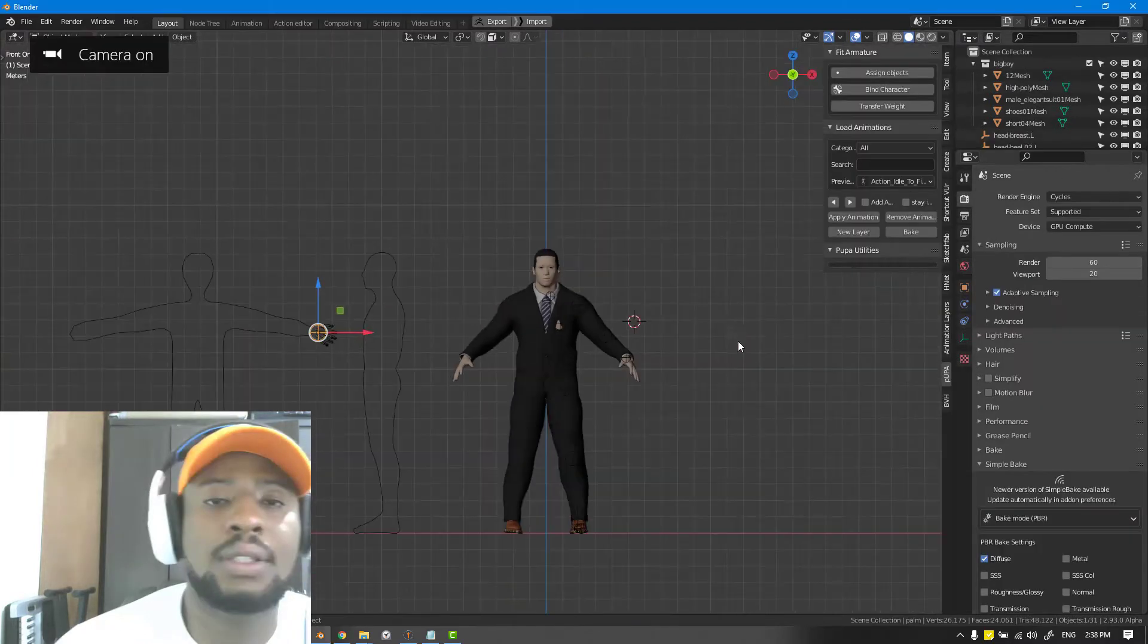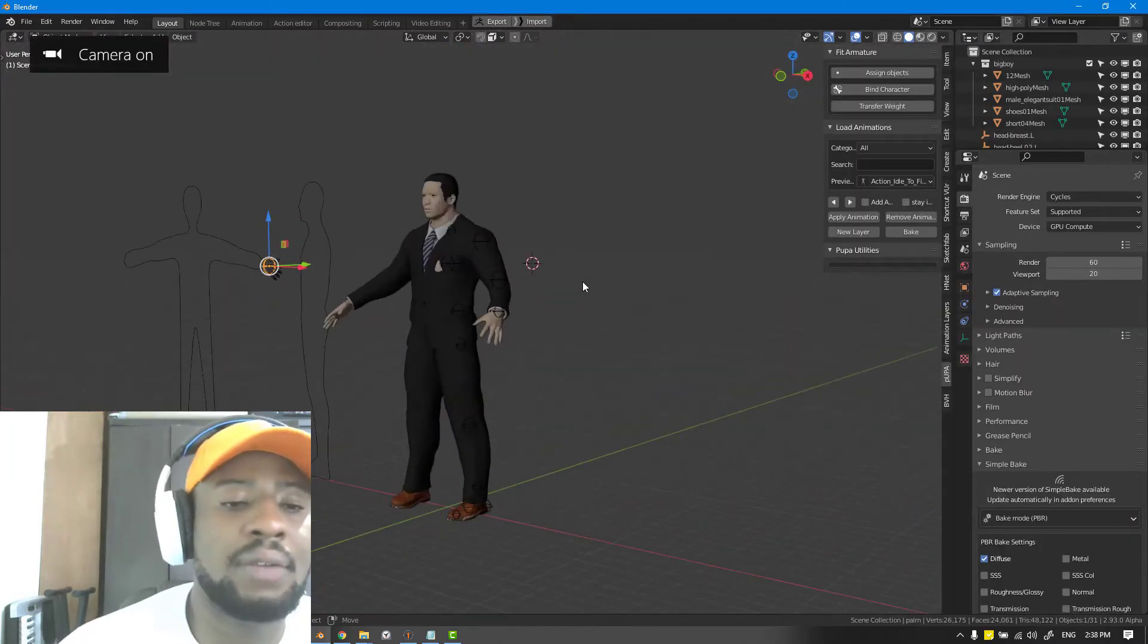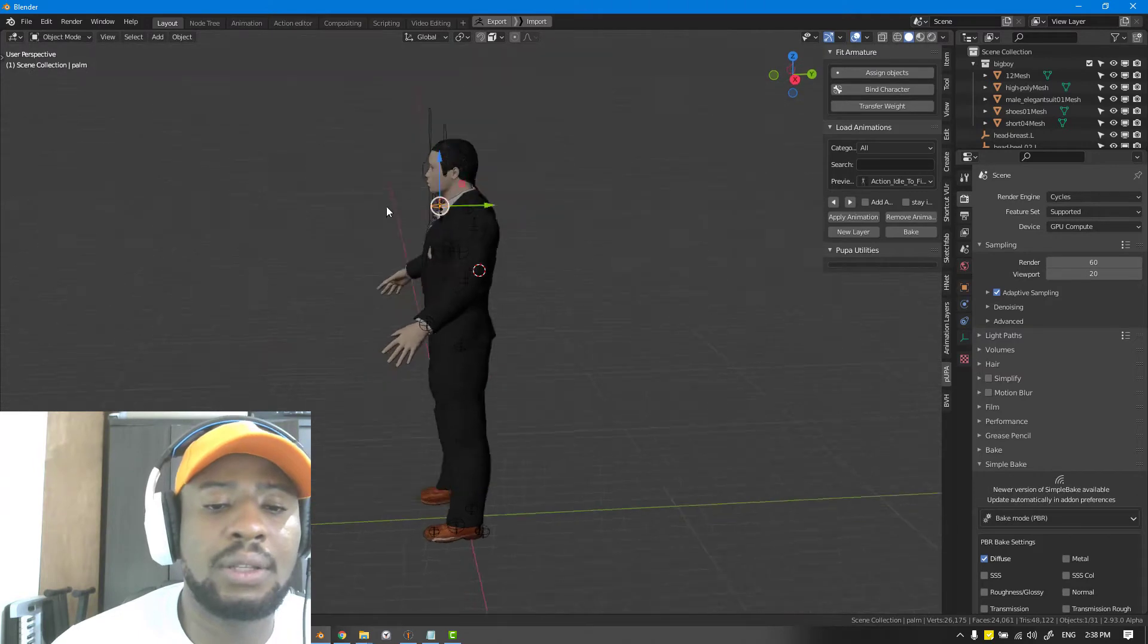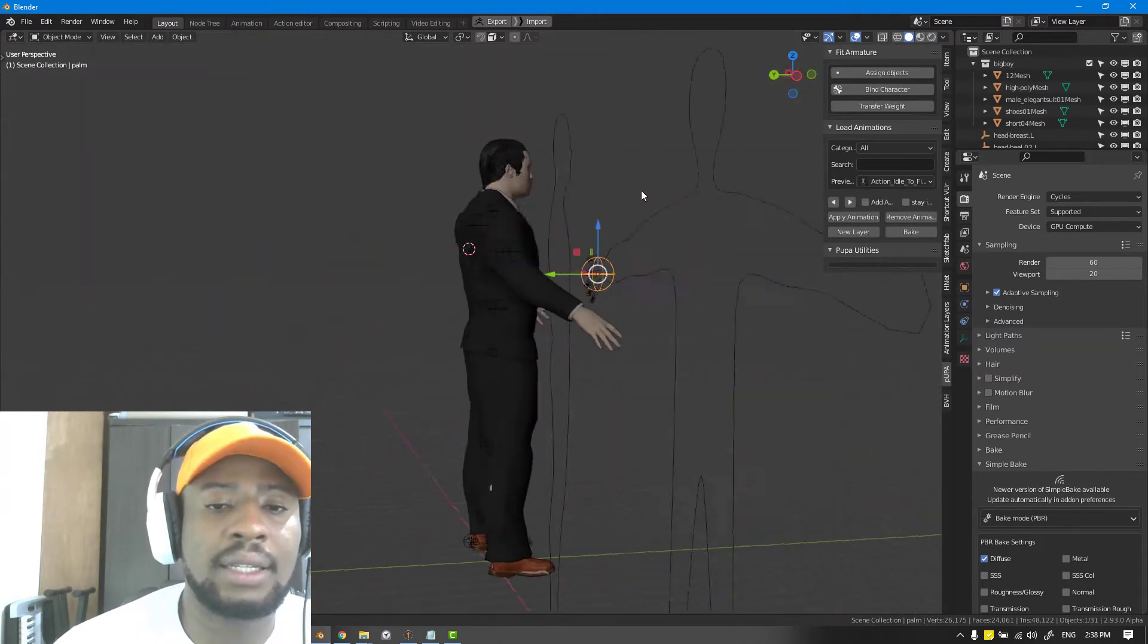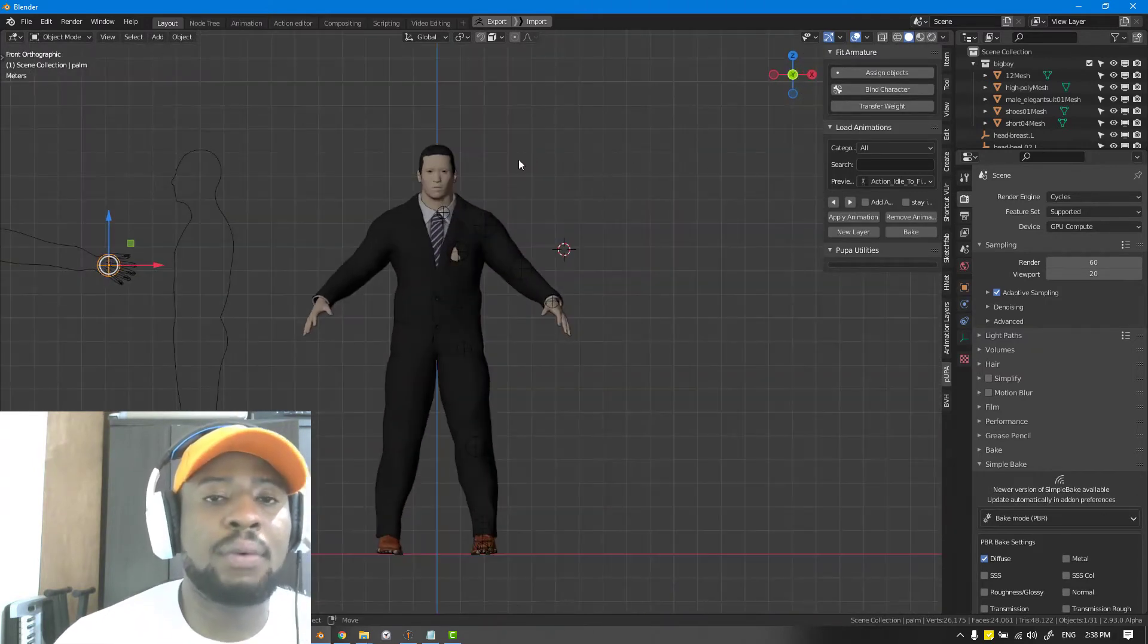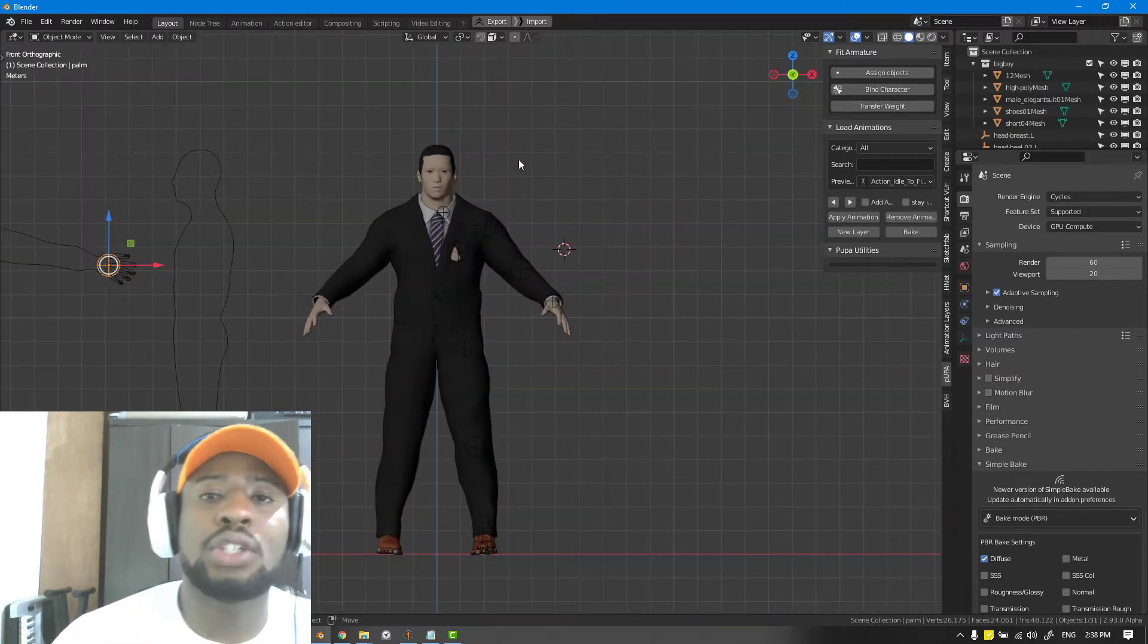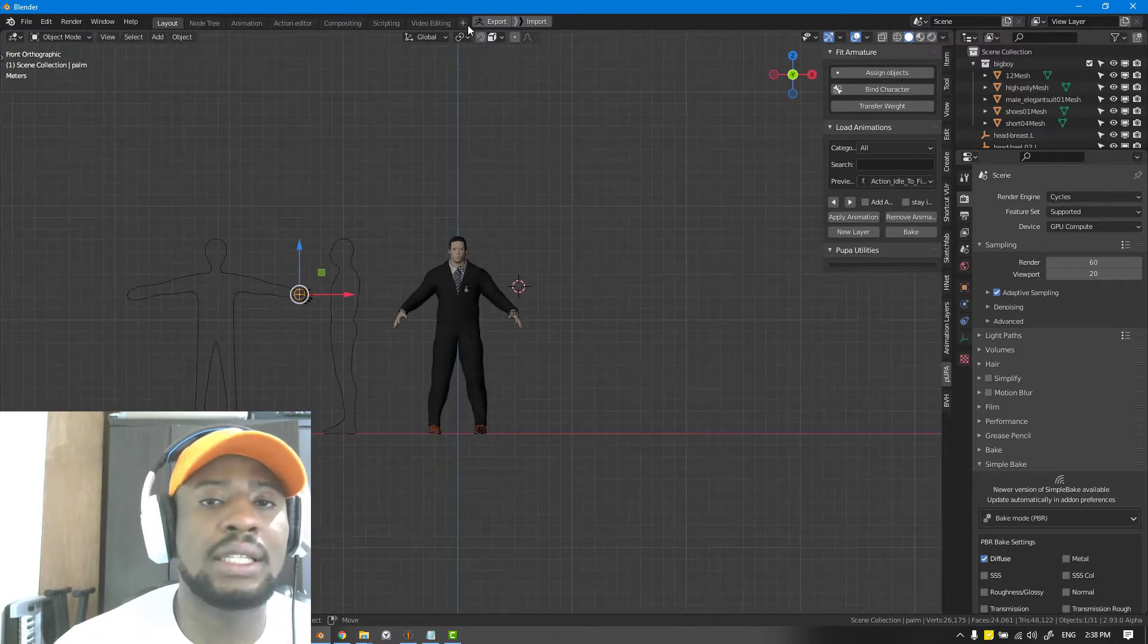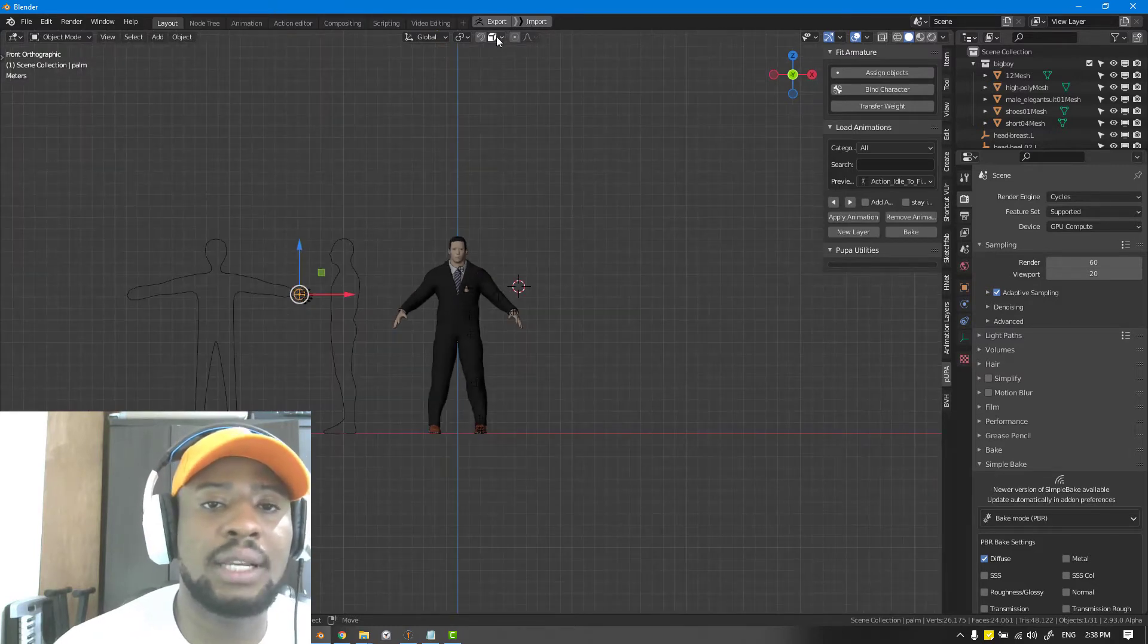Before we continue, I've gone ahead to place all the body parts. I want to show you one really helpful tip when you're using the snapping feature inside Blender.